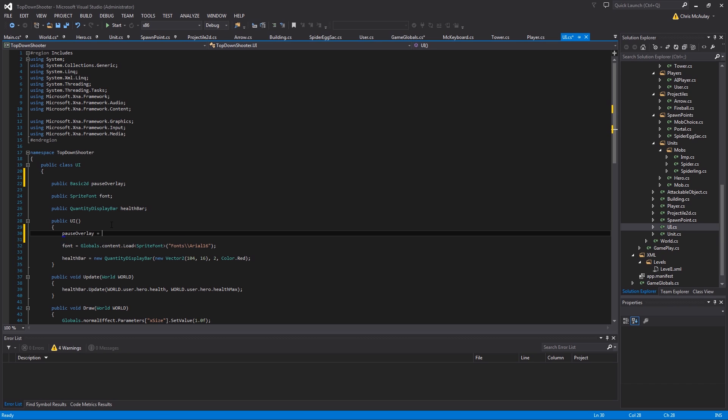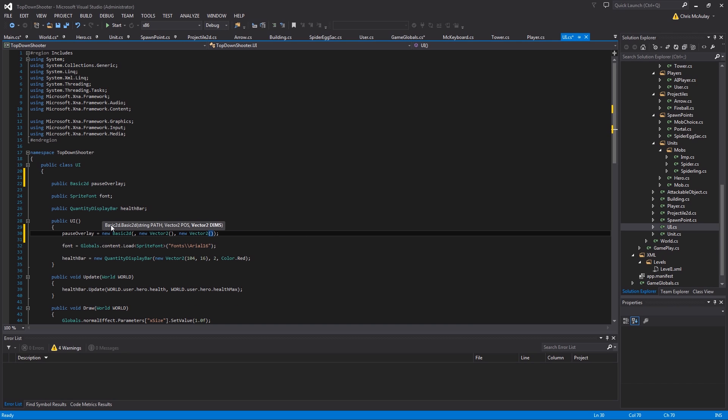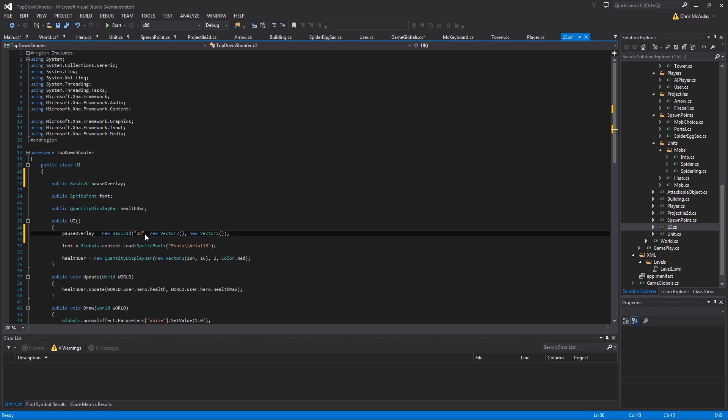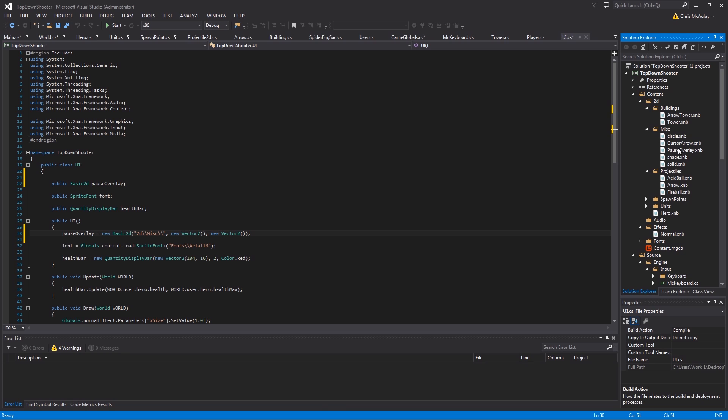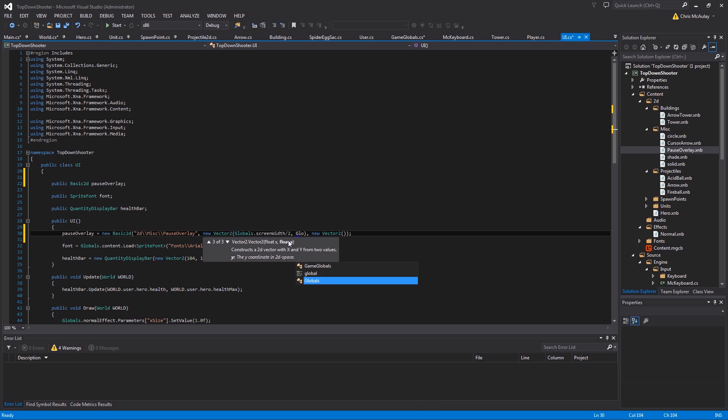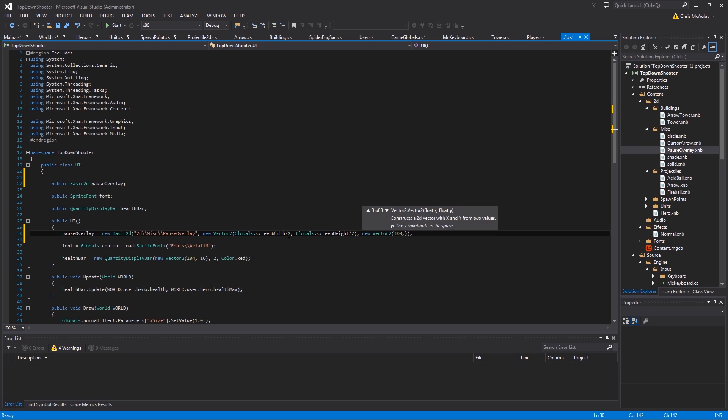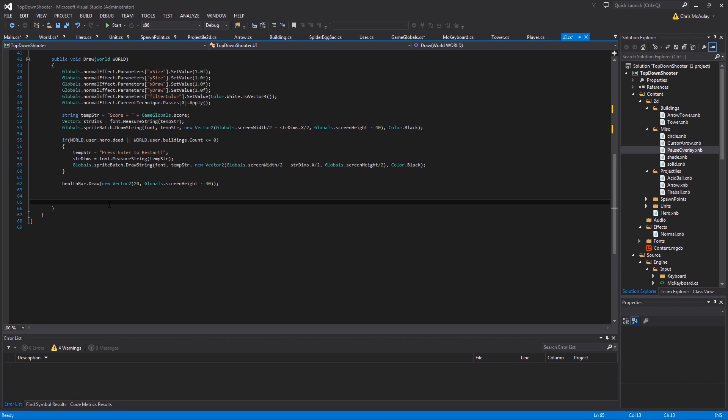Alright, so pause overlay equals new basic 2D, new vector 2, new vector 2. I think I mentioned this before, I like to fill out all the variables with placeholders before I come back and do them all, just to kind of keep my brain going. It's just a preference. I can understand if nobody else does it that way, but that's how I do it. Let me name, put that in. Alright. So position wise we're going to say globals screen width over 2, globals screen height over 2. And then dimensions, I don't know, 300, 300, it's probably fine.